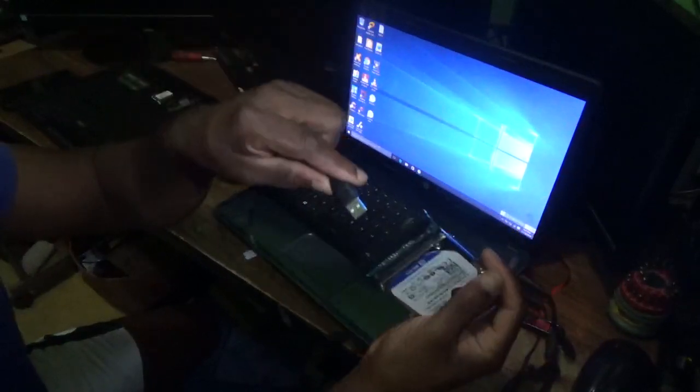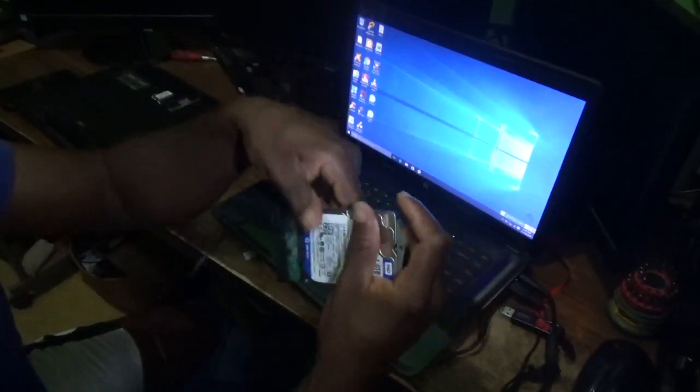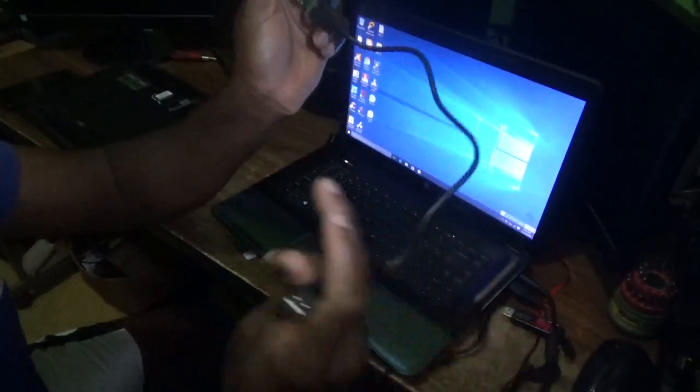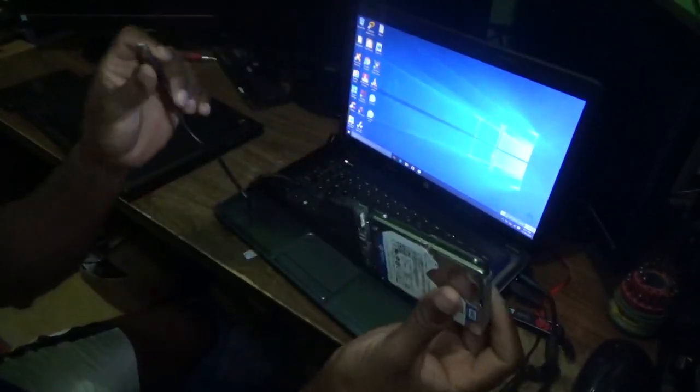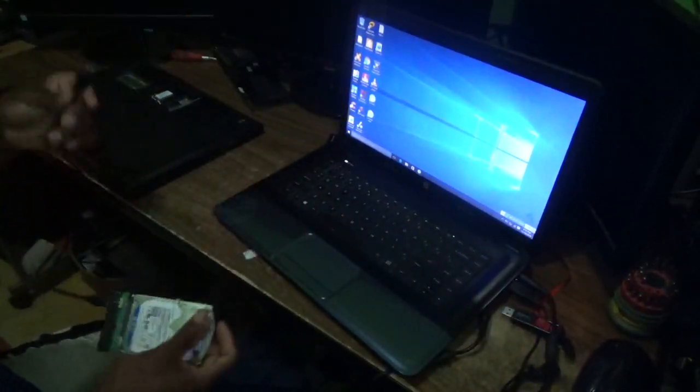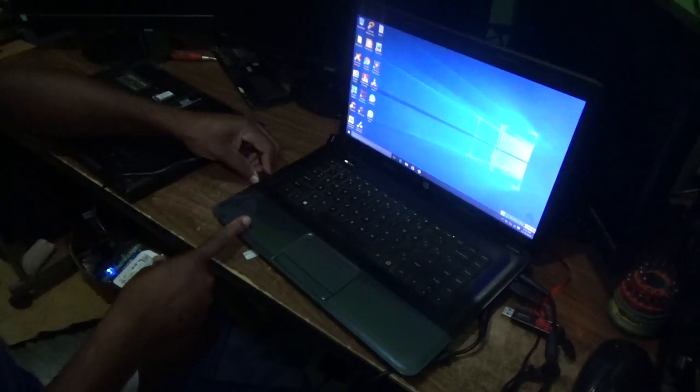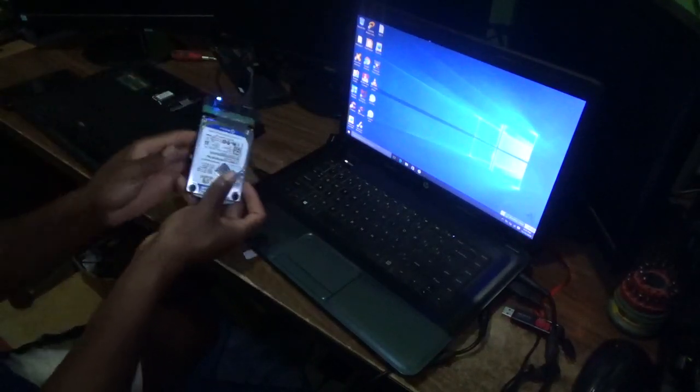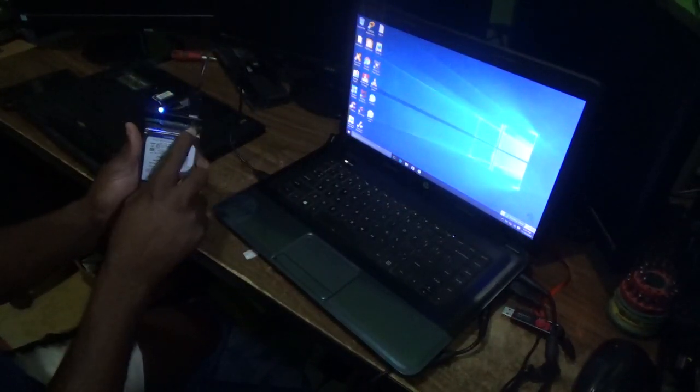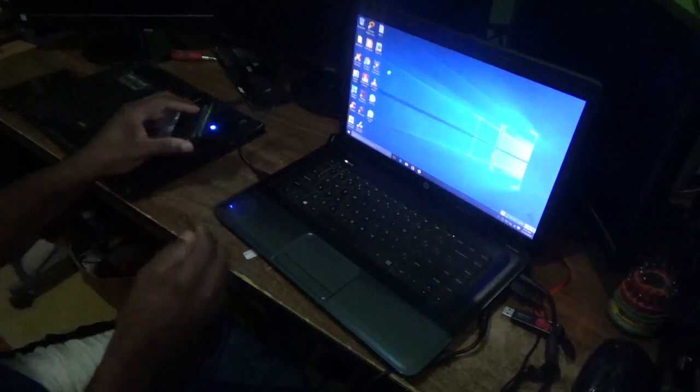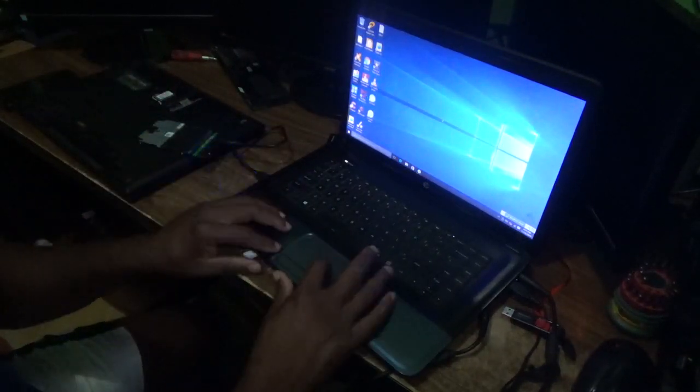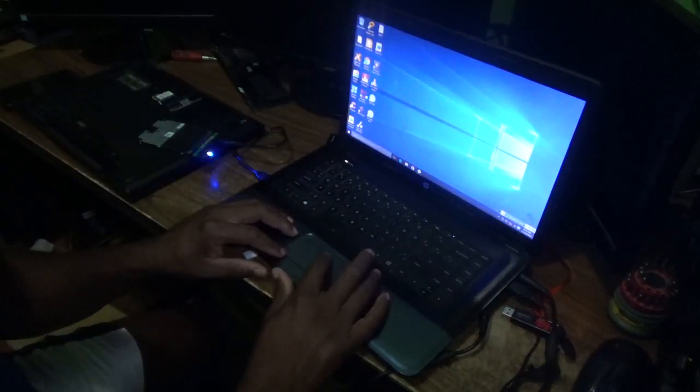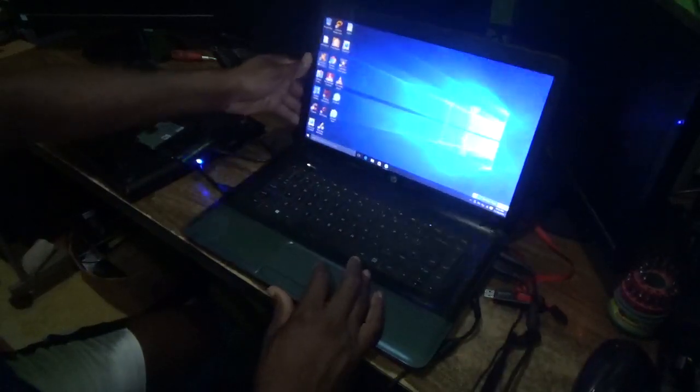You're going to connect this into your laptop or another desktop computer. As you can see, it is already lighting up and connecting to your next laptop or computer.